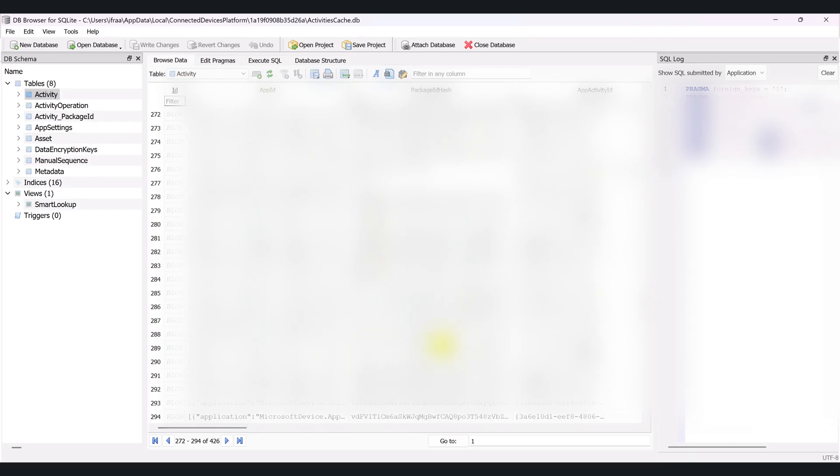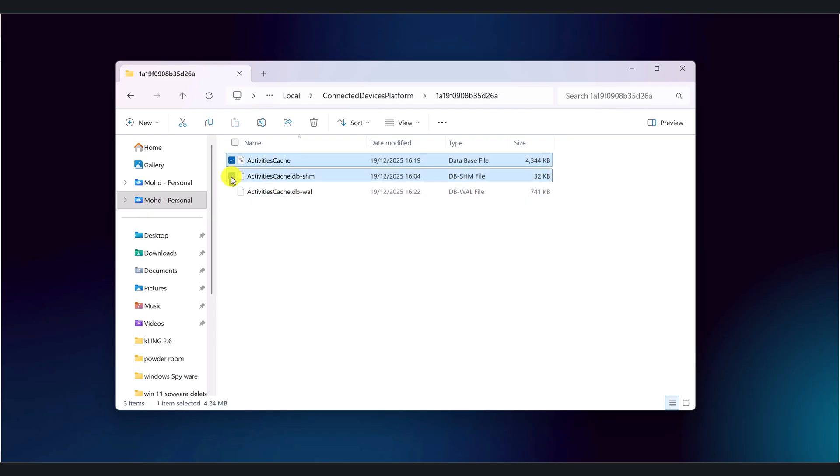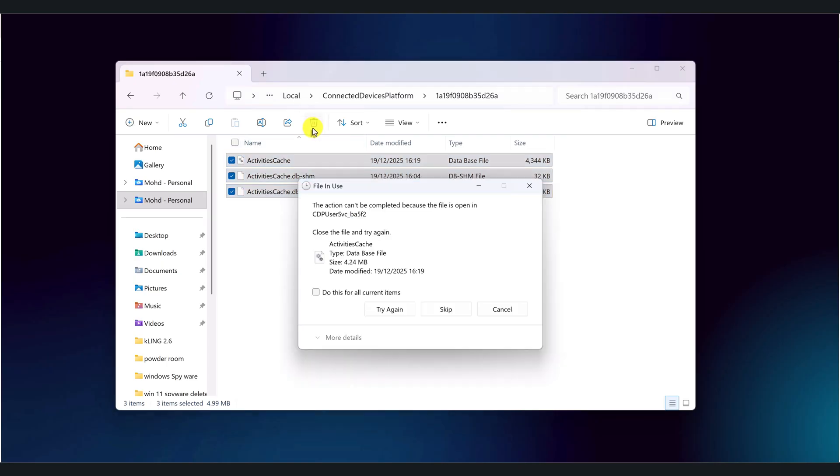If you're not comfortable leaving this log on your machine, you can delete it. Close DB Browser for SQLite so the file isn't in use. Go back to File Explorer in the same folder. Select activitiescache.db. If you see activitiescache.db-shm and activitiescache.db-wal, select those as well. Right click and choose delete or press the delete key.